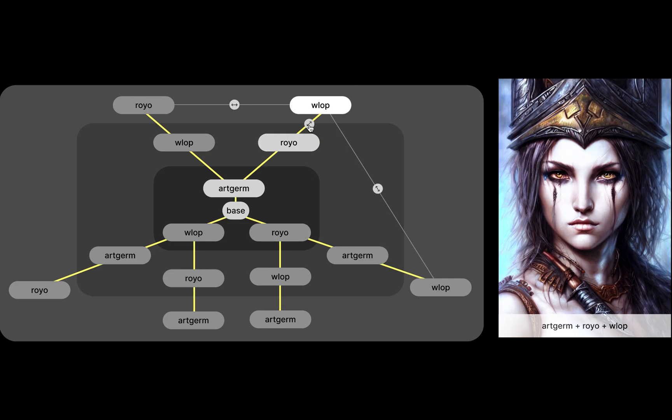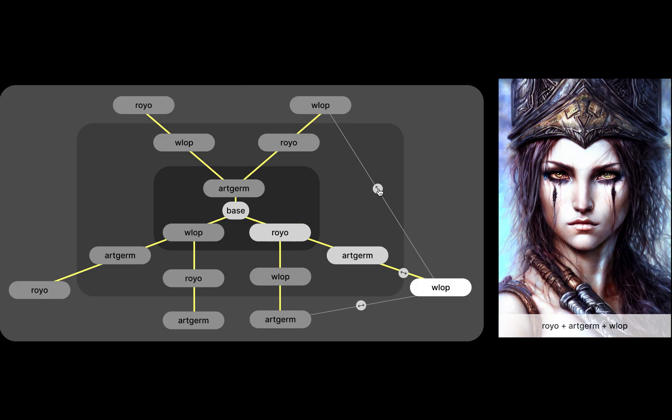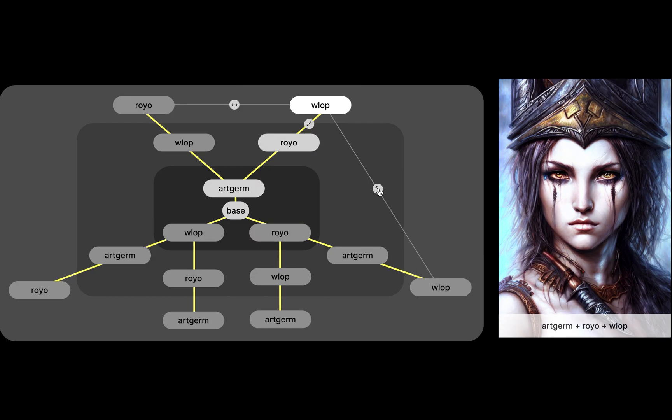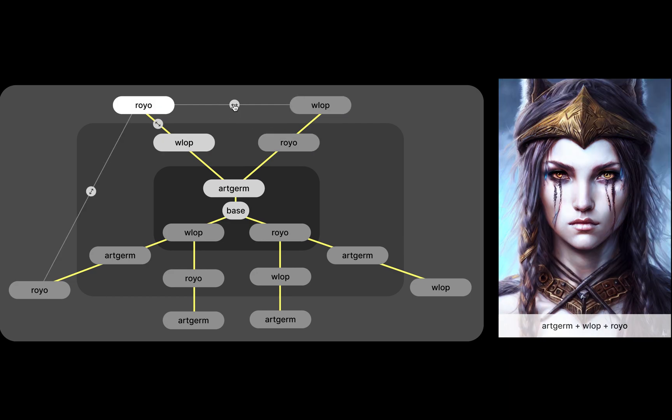But then it's kind of interesting when you get to the third. So here's if I put all three - Artgerm, Royal, WLOP. If I go around kind of the outside of this, a thing that shows up is there's a remarkable consistency once you put all three together.